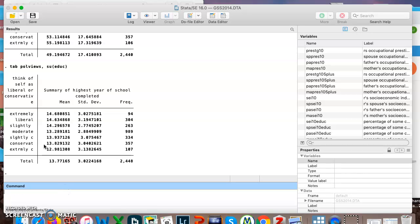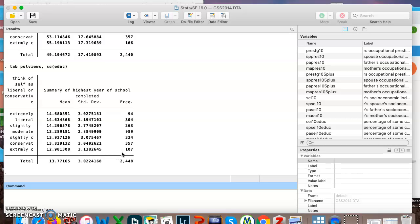We could do that with another categorical and continuous variable using years of education, and now we can see the average or rather mean years of education and the standard deviation for people with each type of political views. So that is a way to do a categorical and a continuous variable at the same time.